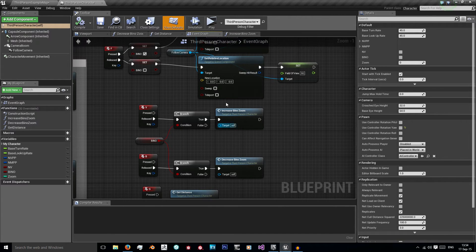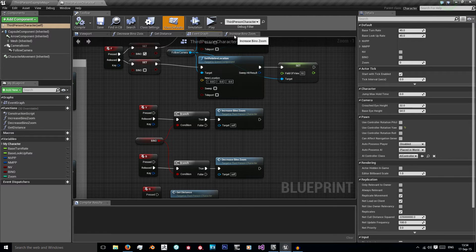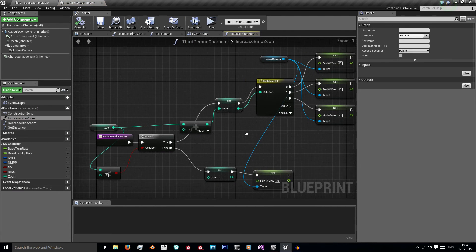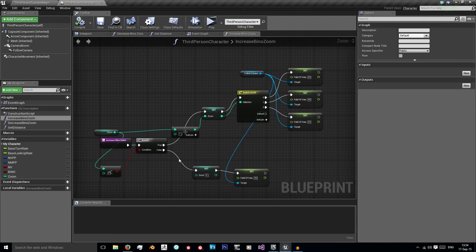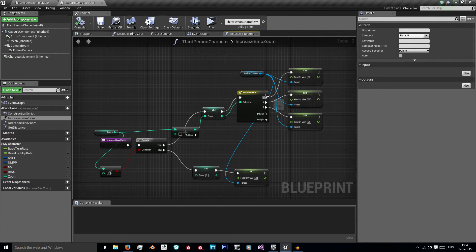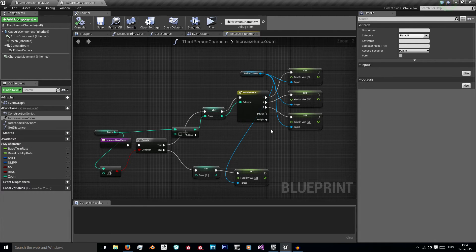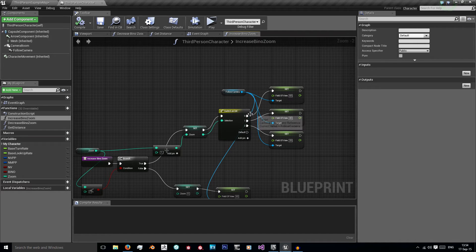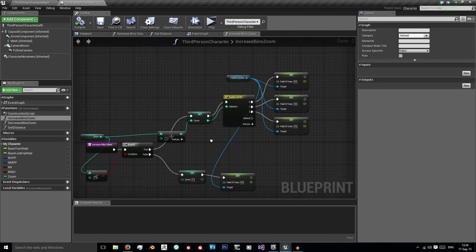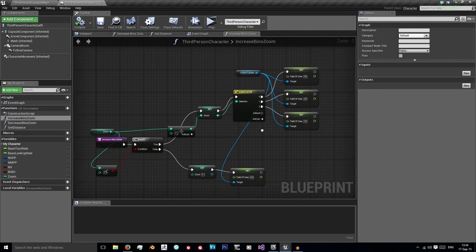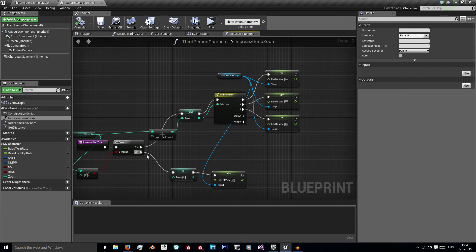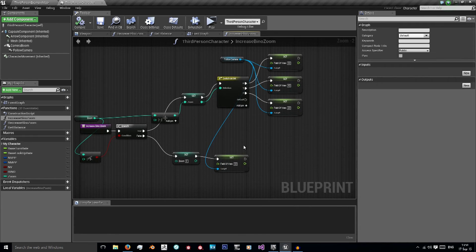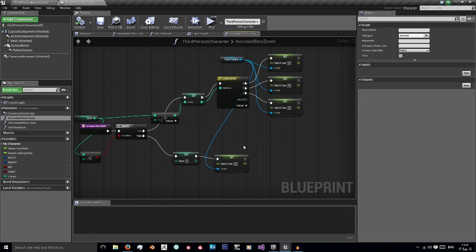So these are functions here. If we look at the increase binoculars zoom, what happens is I'm checking what the value of zoom is. Because I only want these values I'm using a switch instead of any booleans or if statements, a nice simple switch using an integer. It's checking which value it is. If it's less than 2 then we can increase it. If it's more than 2 then we're just resetting it back to normal.